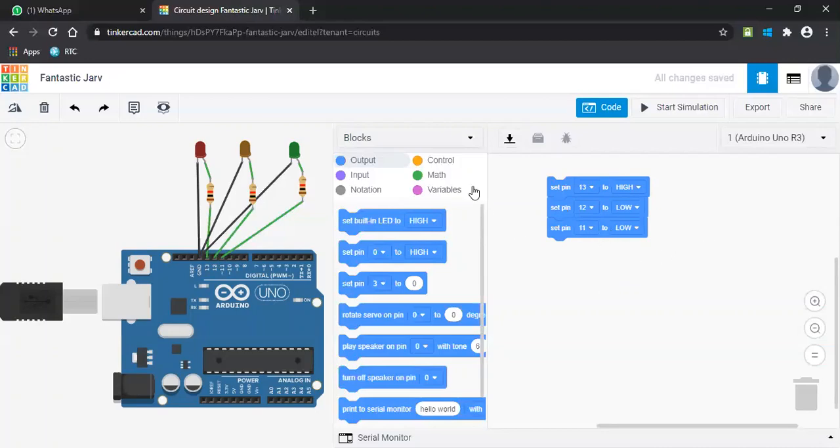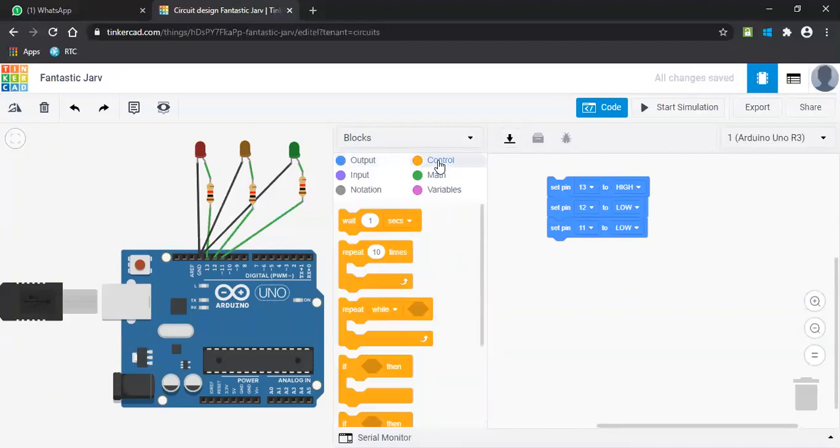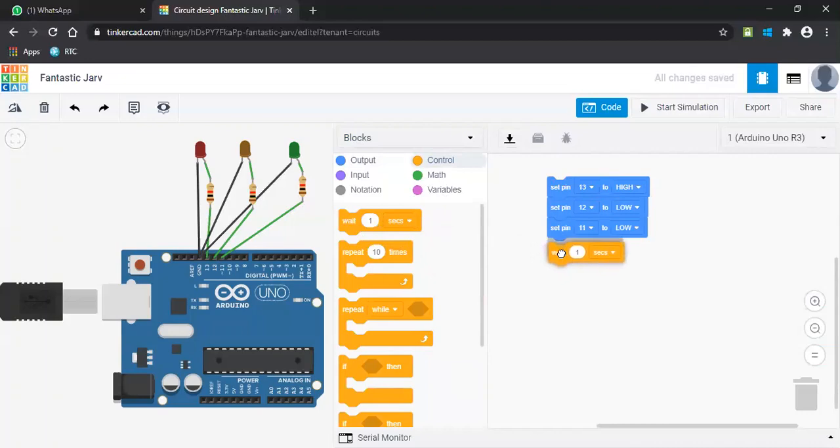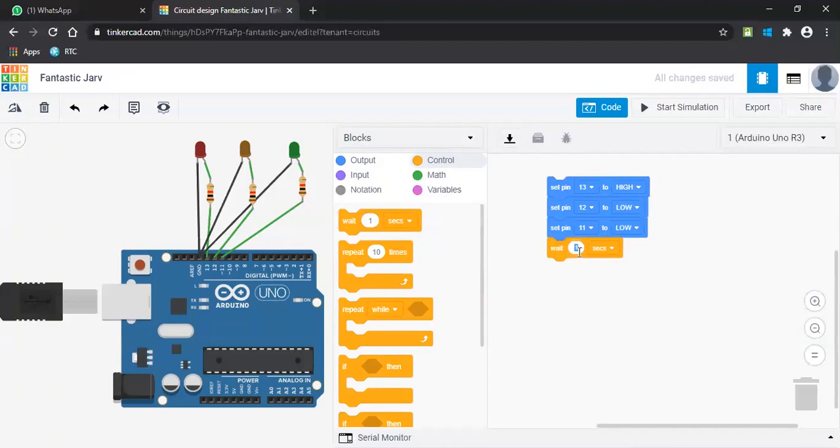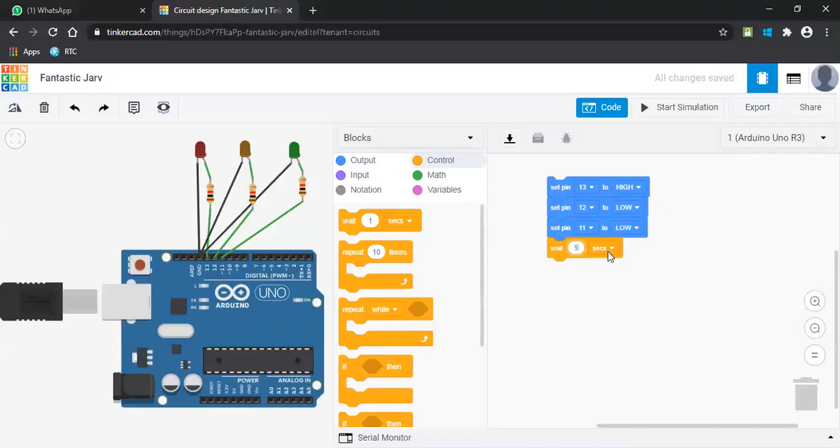As you can see in the control, there's a wait. Once it has to wait for some particular seconds, as we see in the traffic light signals, it will be waiting for one minute or more than one minute or 180 seconds like that. So here I'll be selecting just five seconds. It has to wait for five seconds. It should be in the red signal, and then after five seconds it has to move to the green.